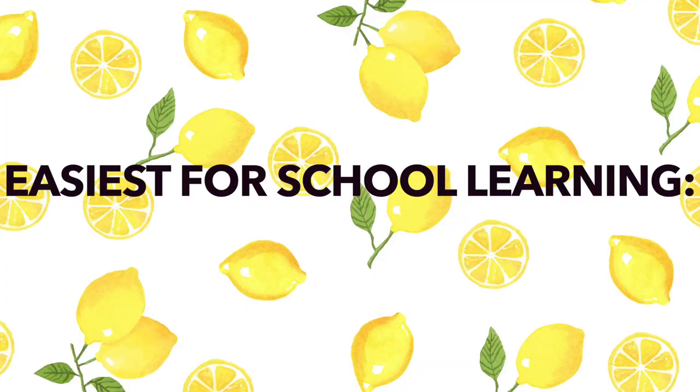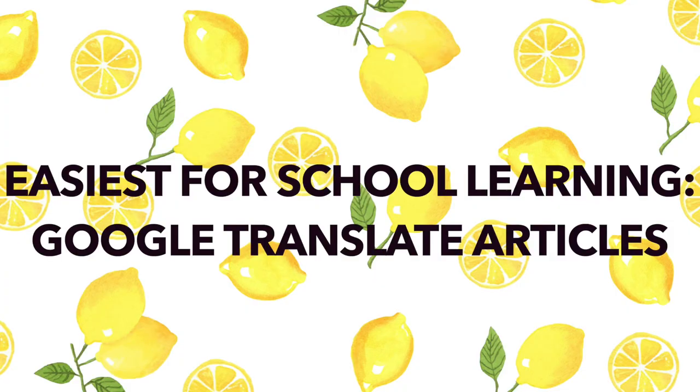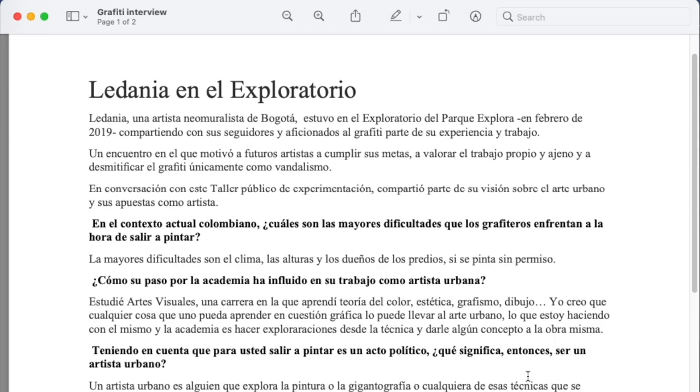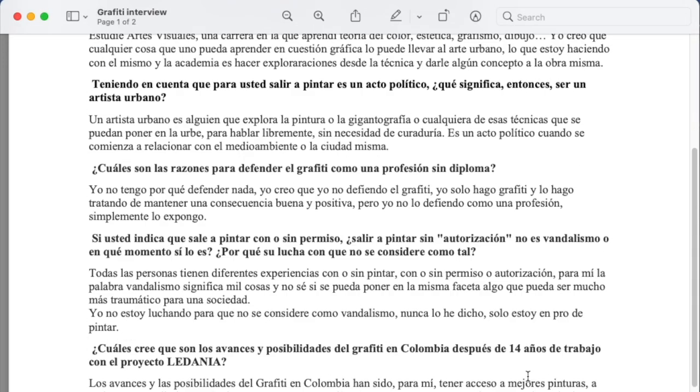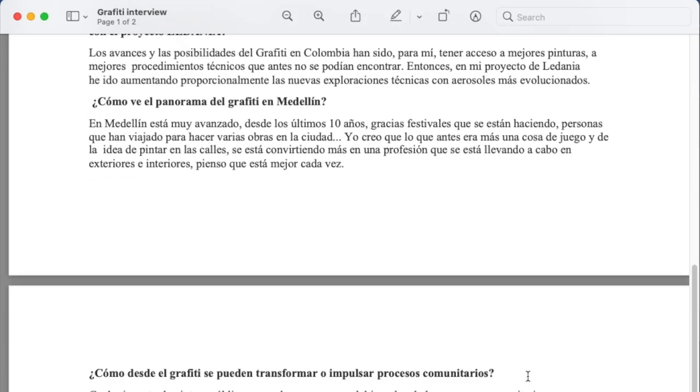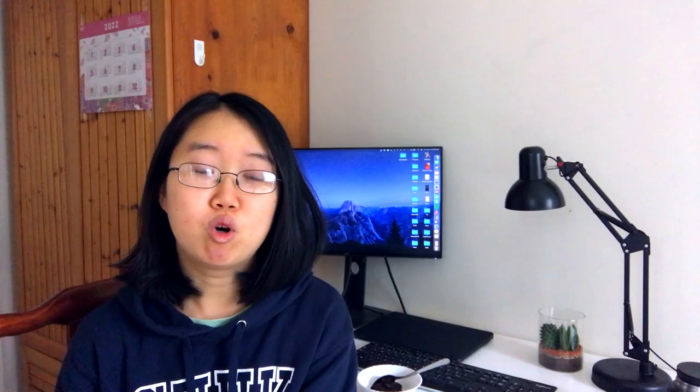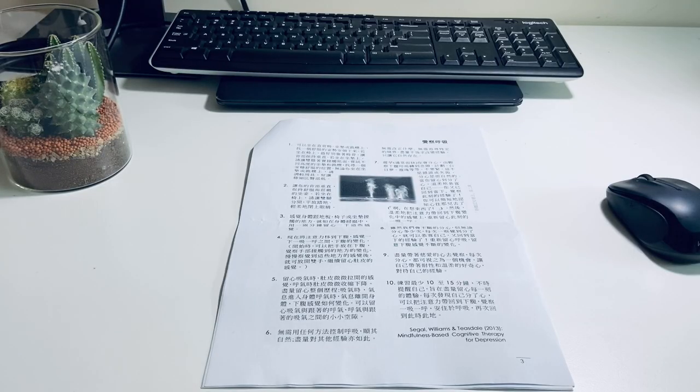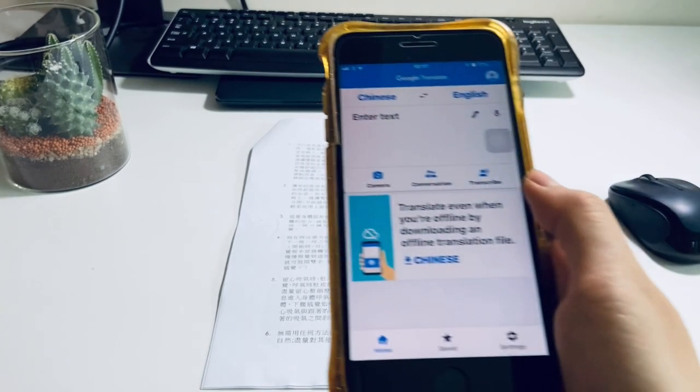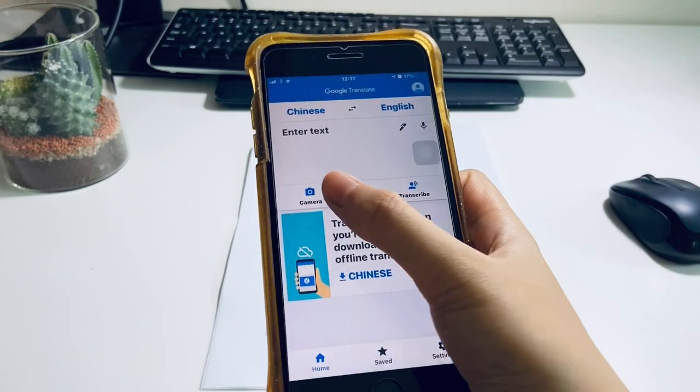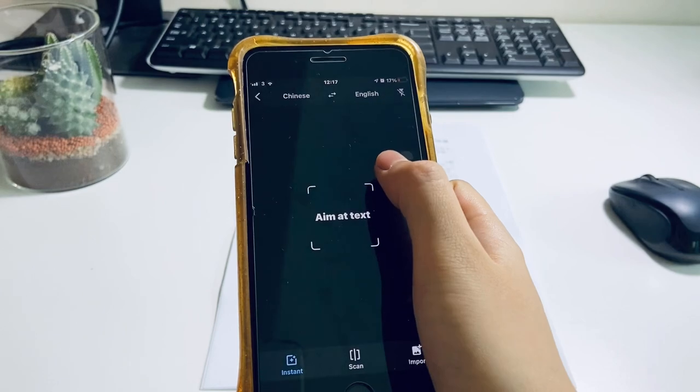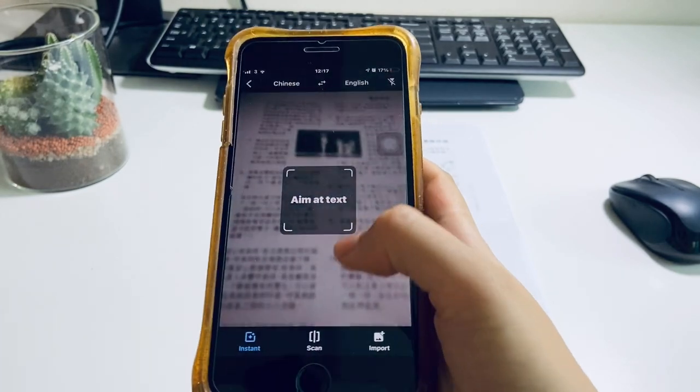First up is easier for school learning: using Google Translate to translate articles. This first tip is pretty self-explanatory. When you're given an article in class and you have to pick out verb tenses or vocabulary that you're unfamiliar with, what I would do is instead of just reading through the article looking for these words or phrases, I would actually just throw it into Google Translate.